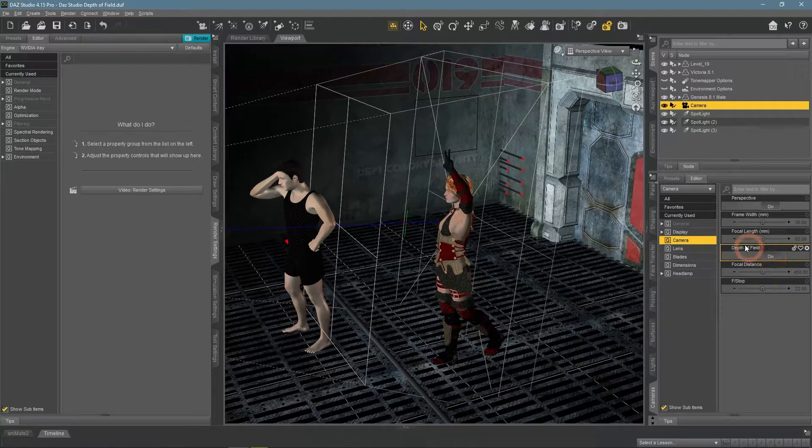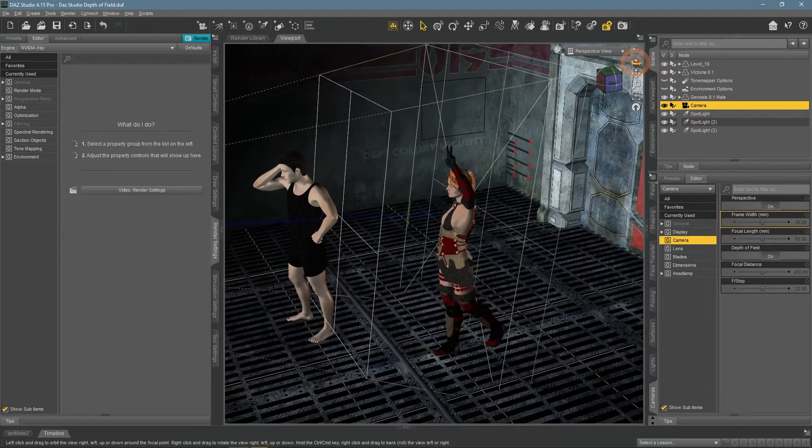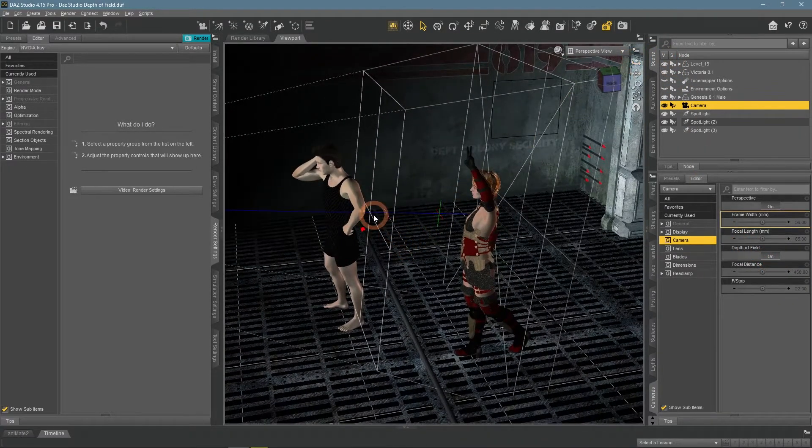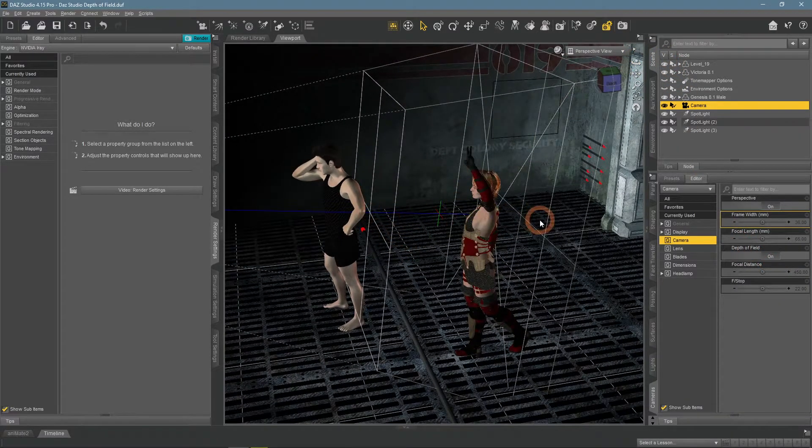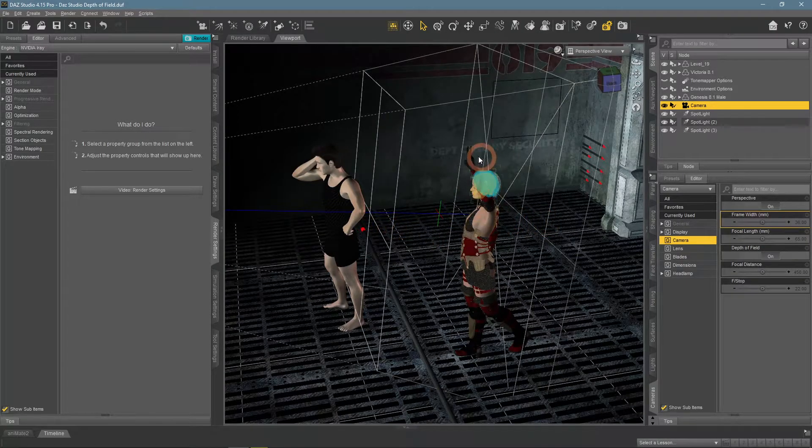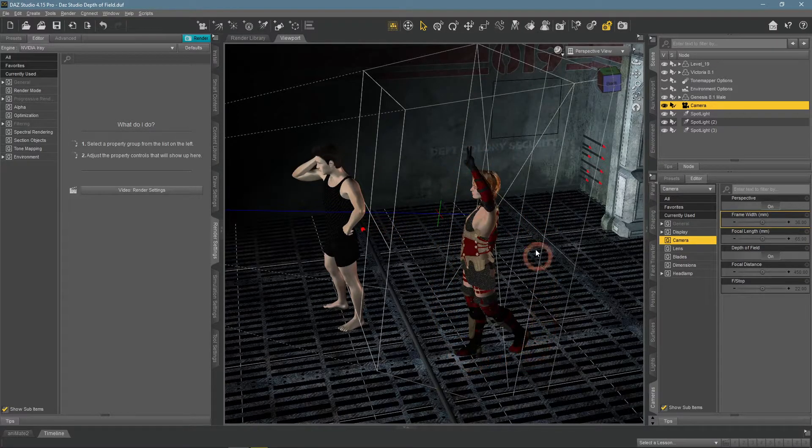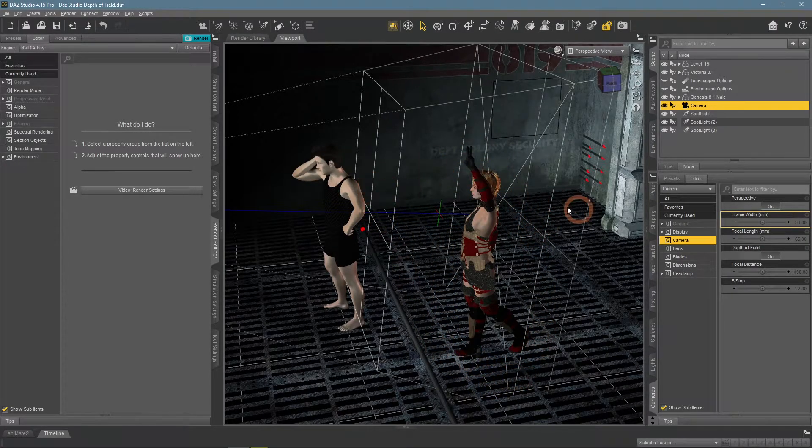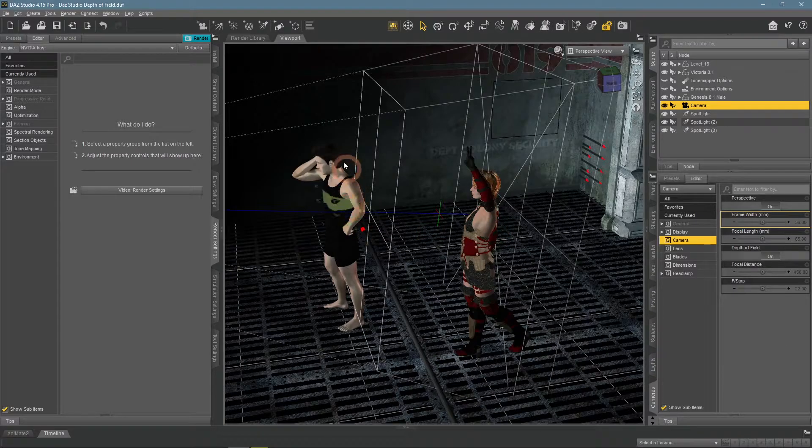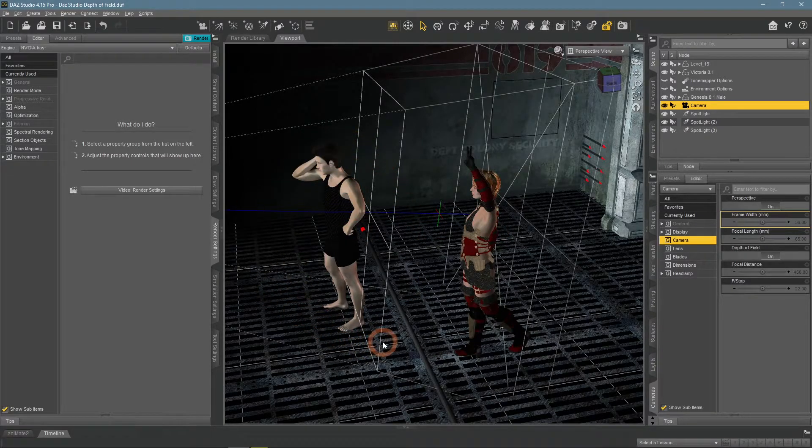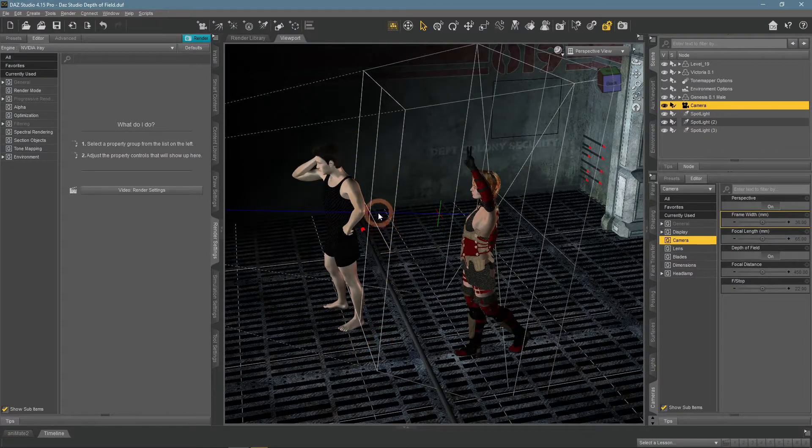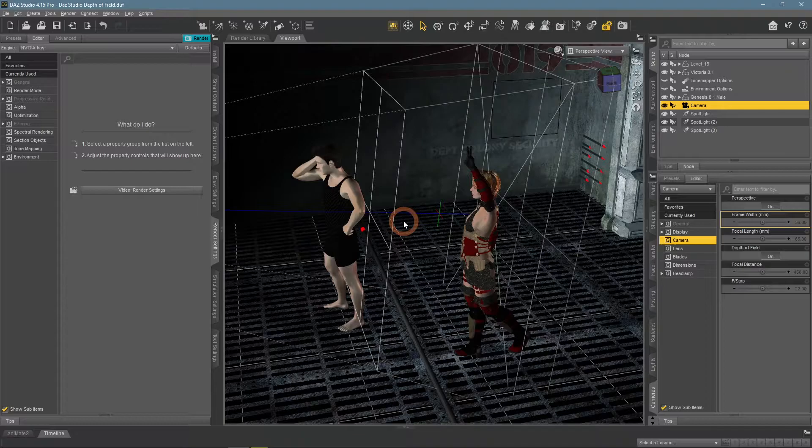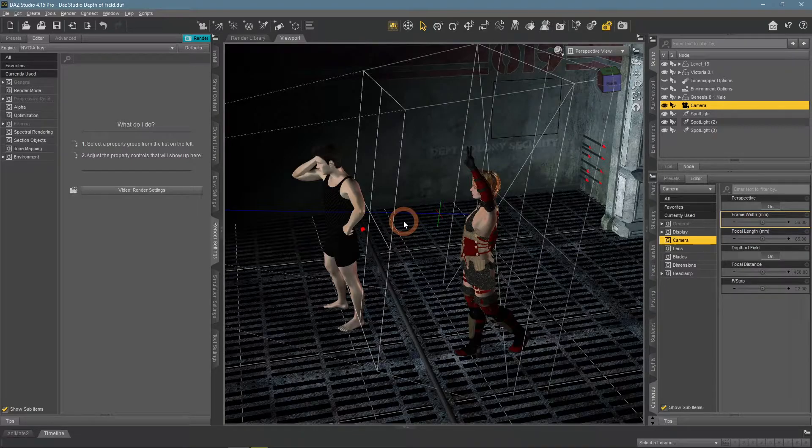They show us the Depth of Field range. So everything between these two planes would be in focus, such as the female figure. And everything that is out of their range would be out of focus, like the male model.